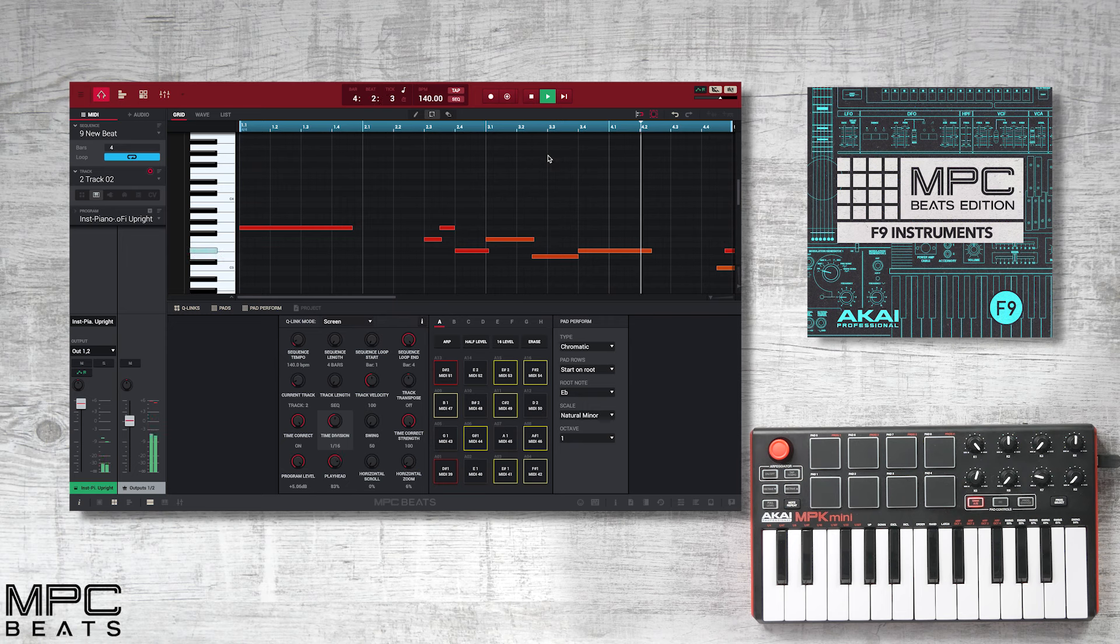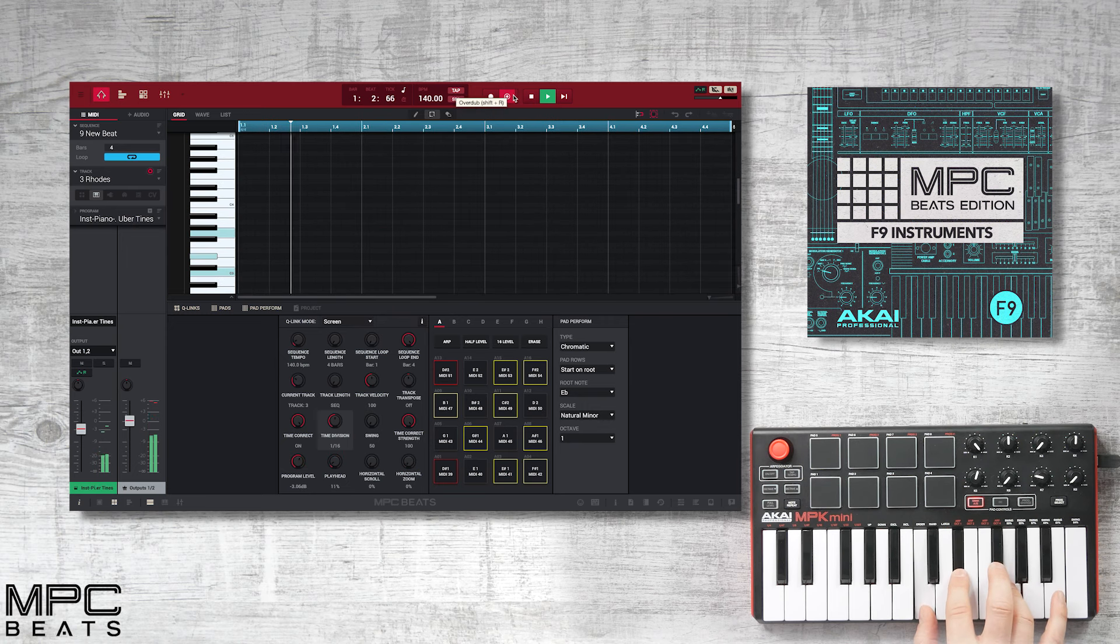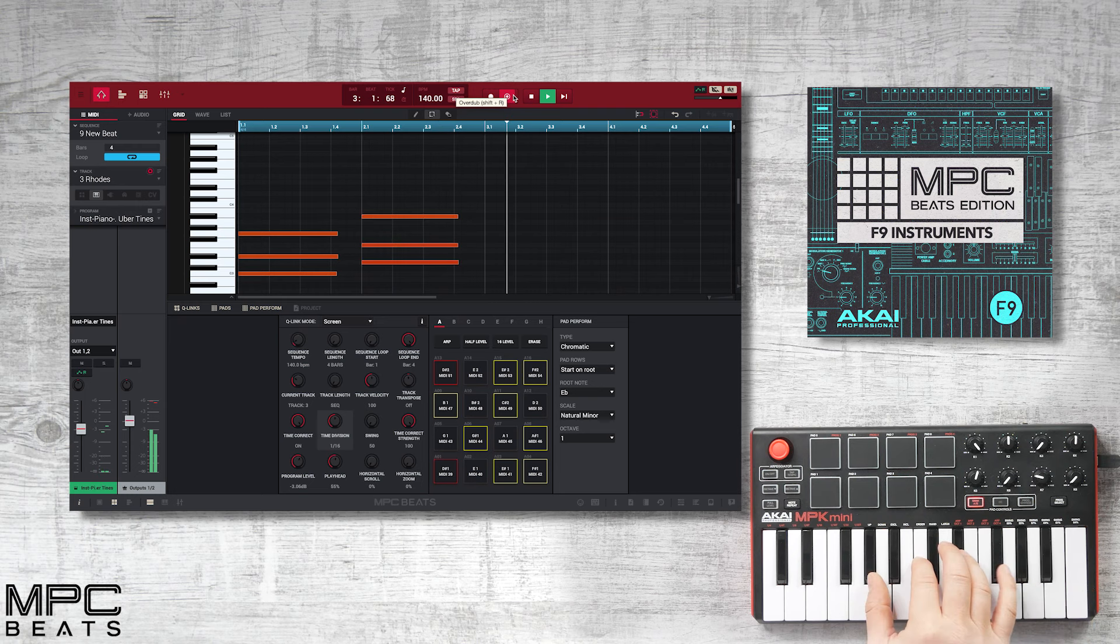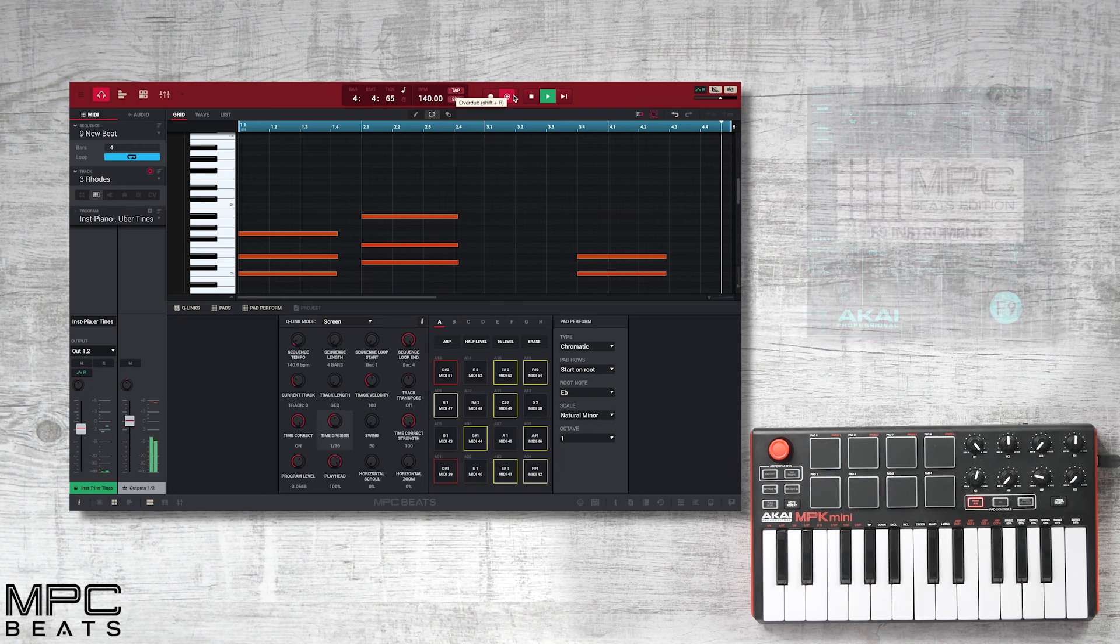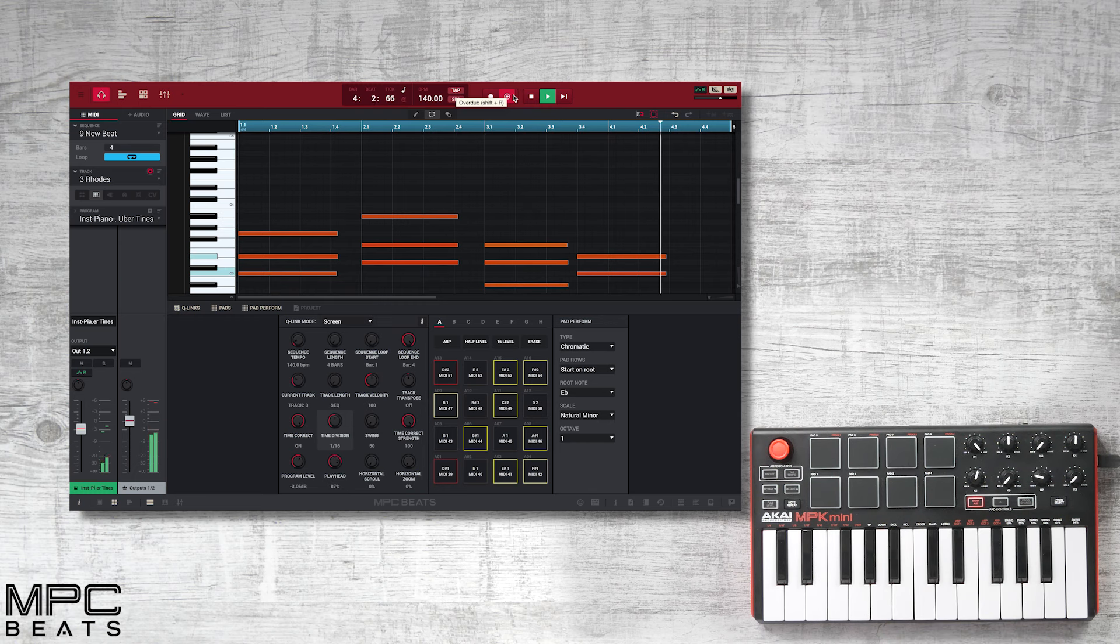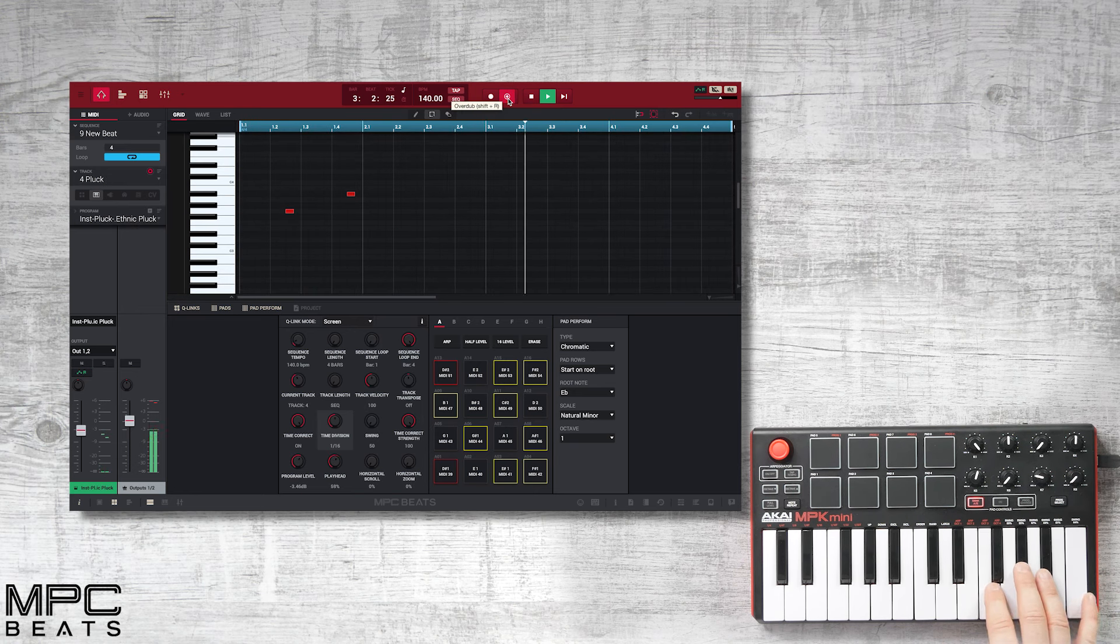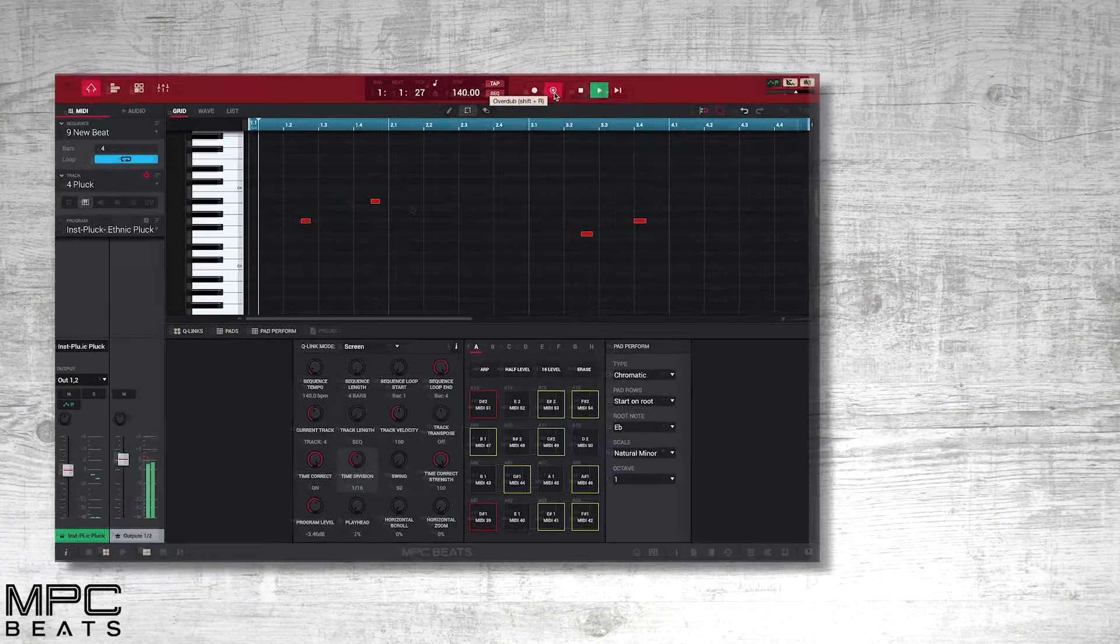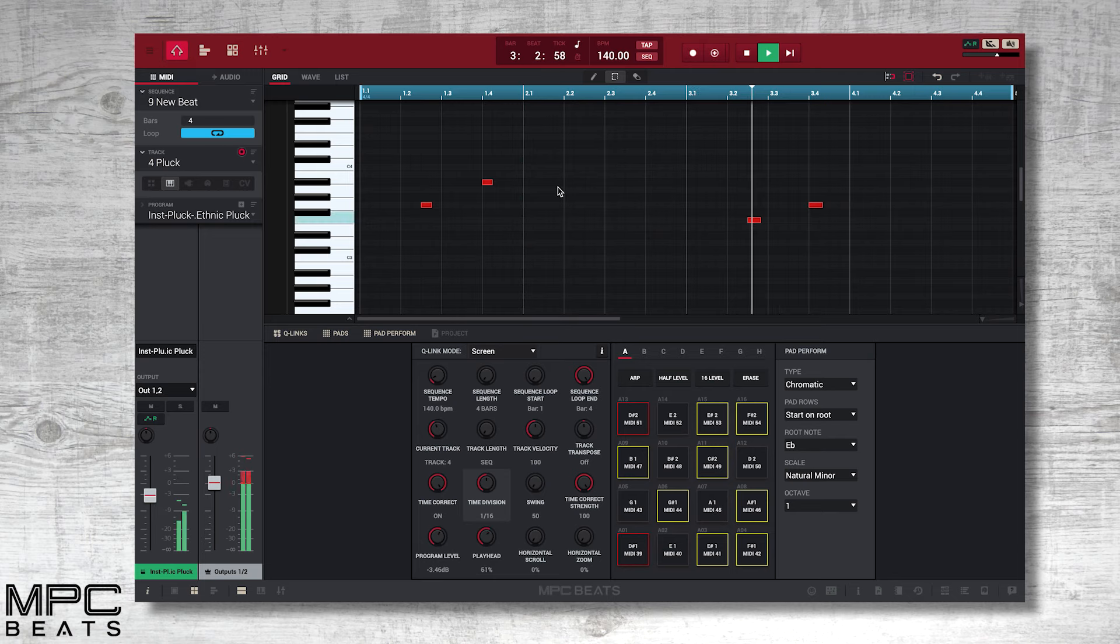Now let's add a Rhodes. And now we'll finish our track with a top melody.